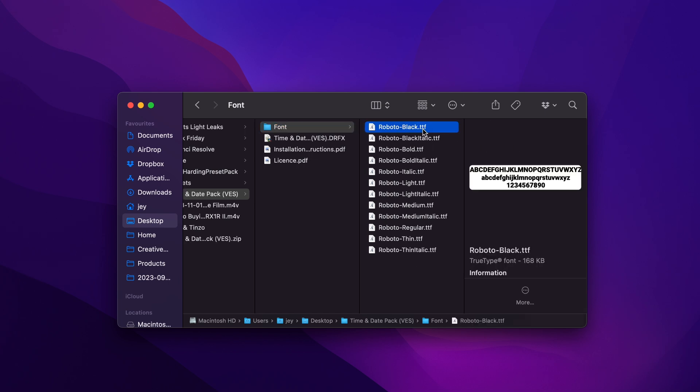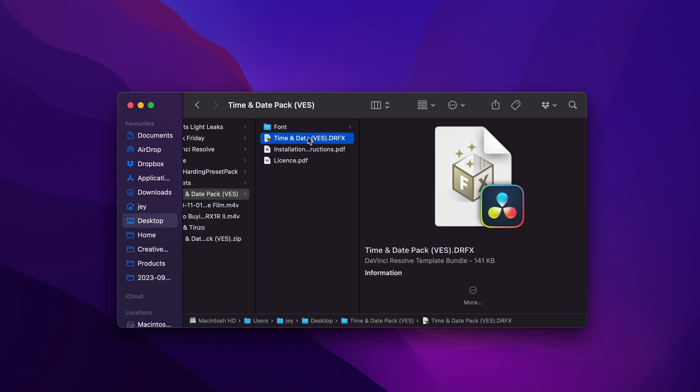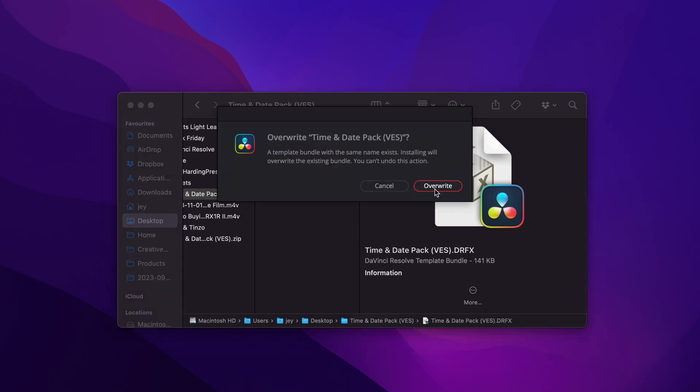Just select all the font and then you can double click to start the installation process. Then you can double click on the .trfx file and it will prompt open this window. Right now I already have the pack installed so it asks me if I want to overwrite it. You can just click install.